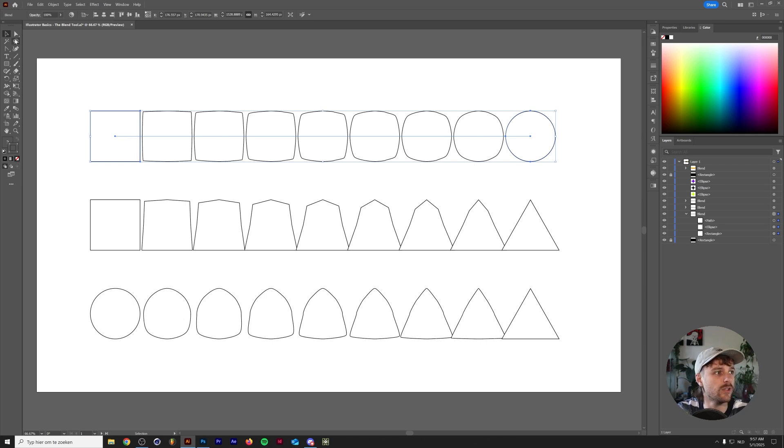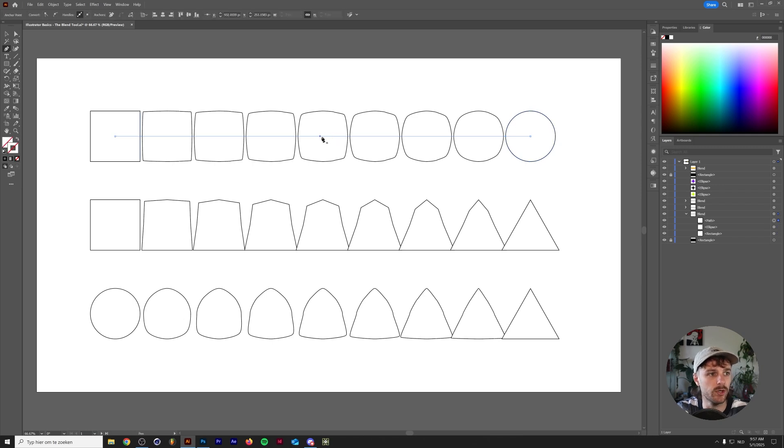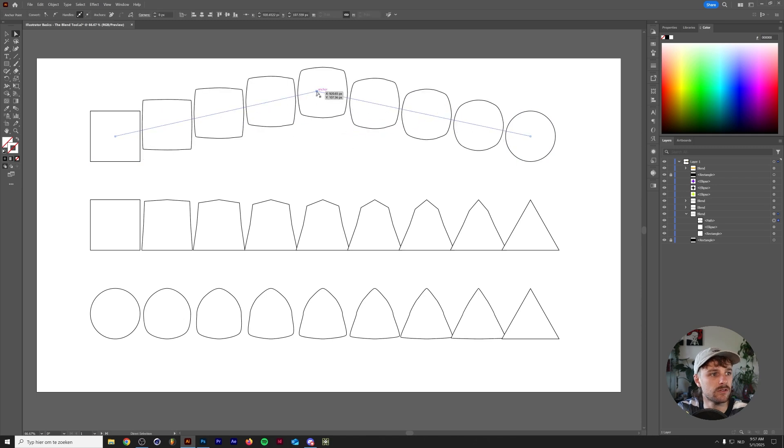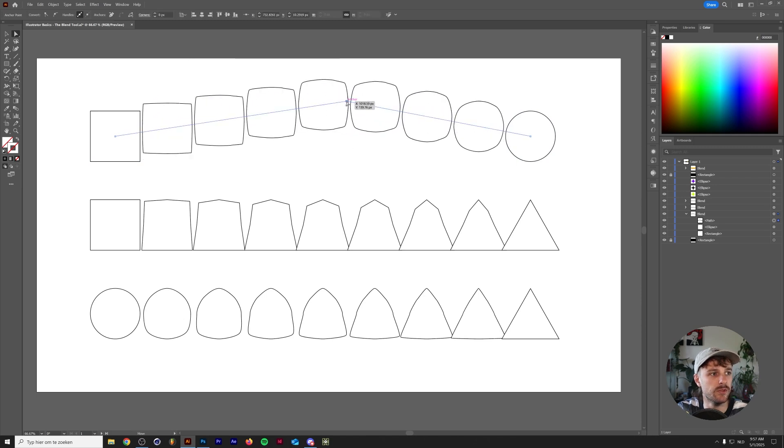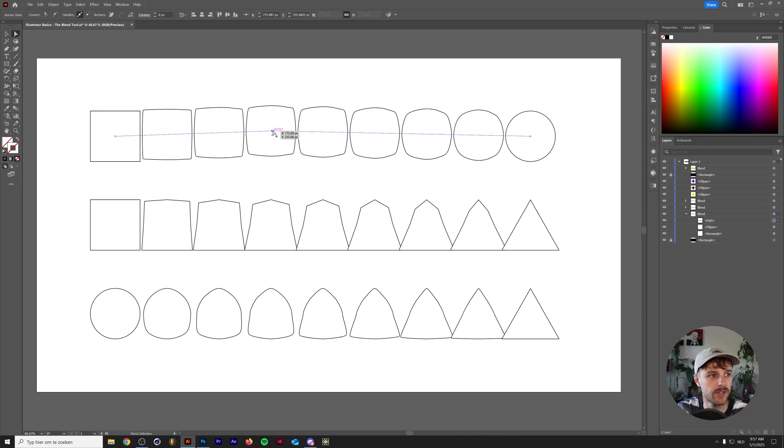So for example, if we grab the Pen Tool and click on the path where the Pen Tool turns into a plus, you'll add a point to that path. Now go to the Direct Selection Tool. If we move this point around, you can see that we can actually manipulate the way that the blend works.